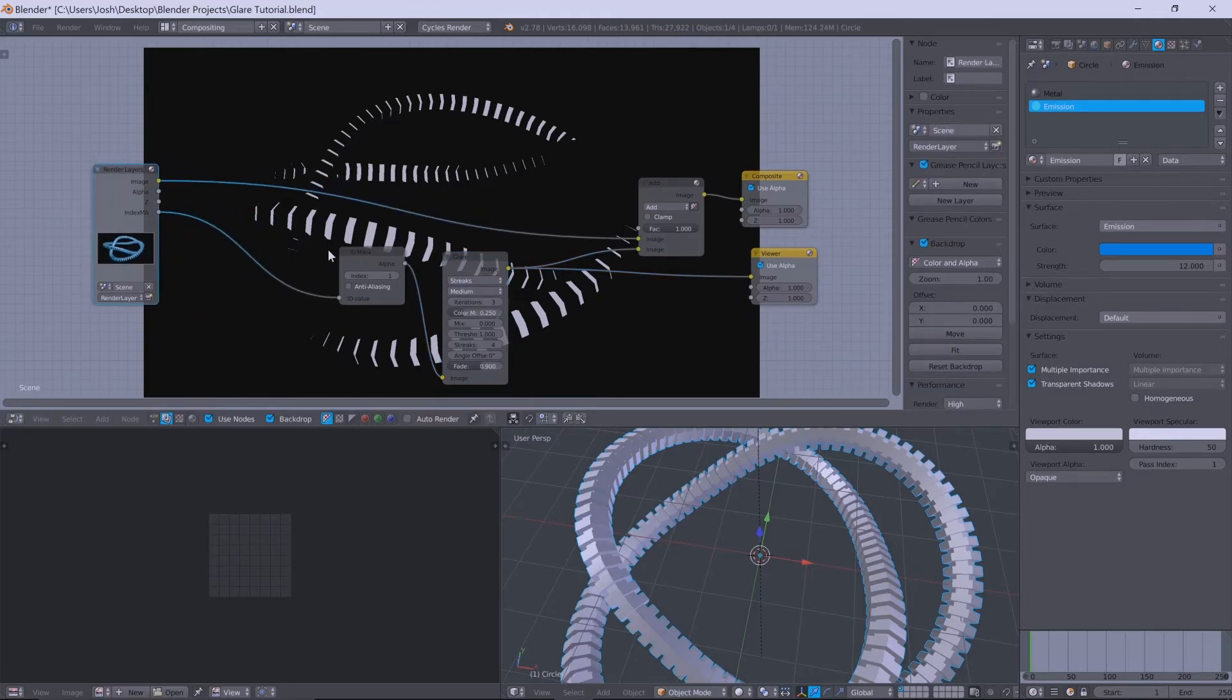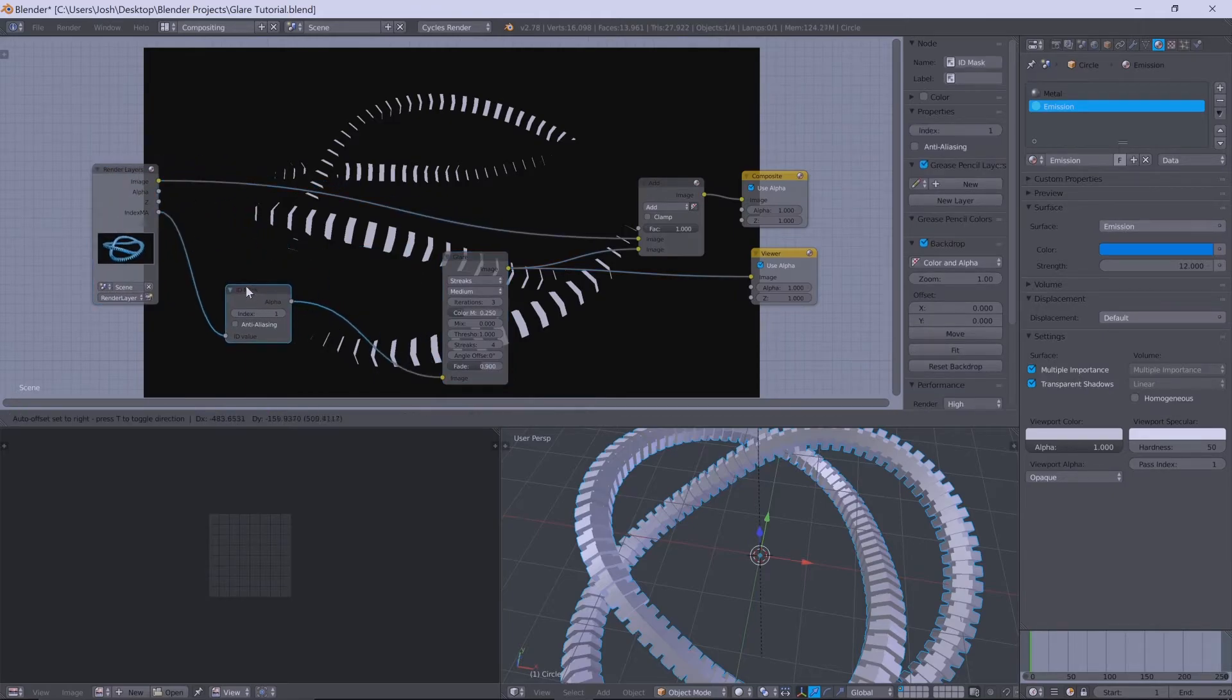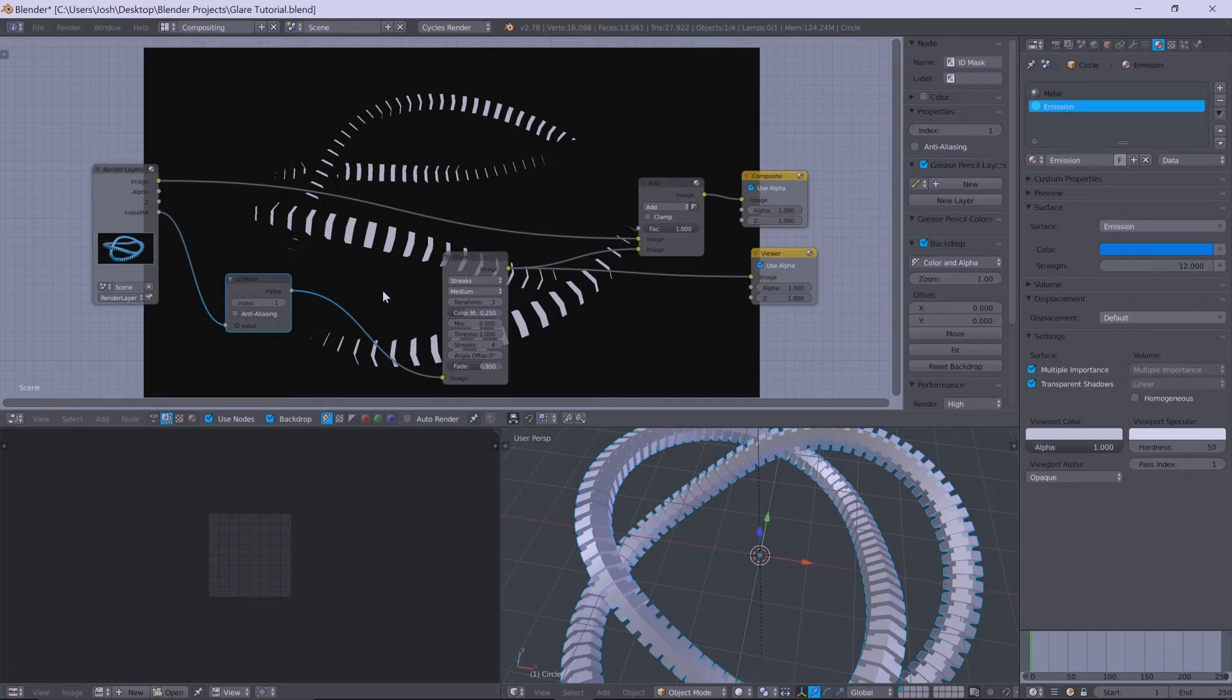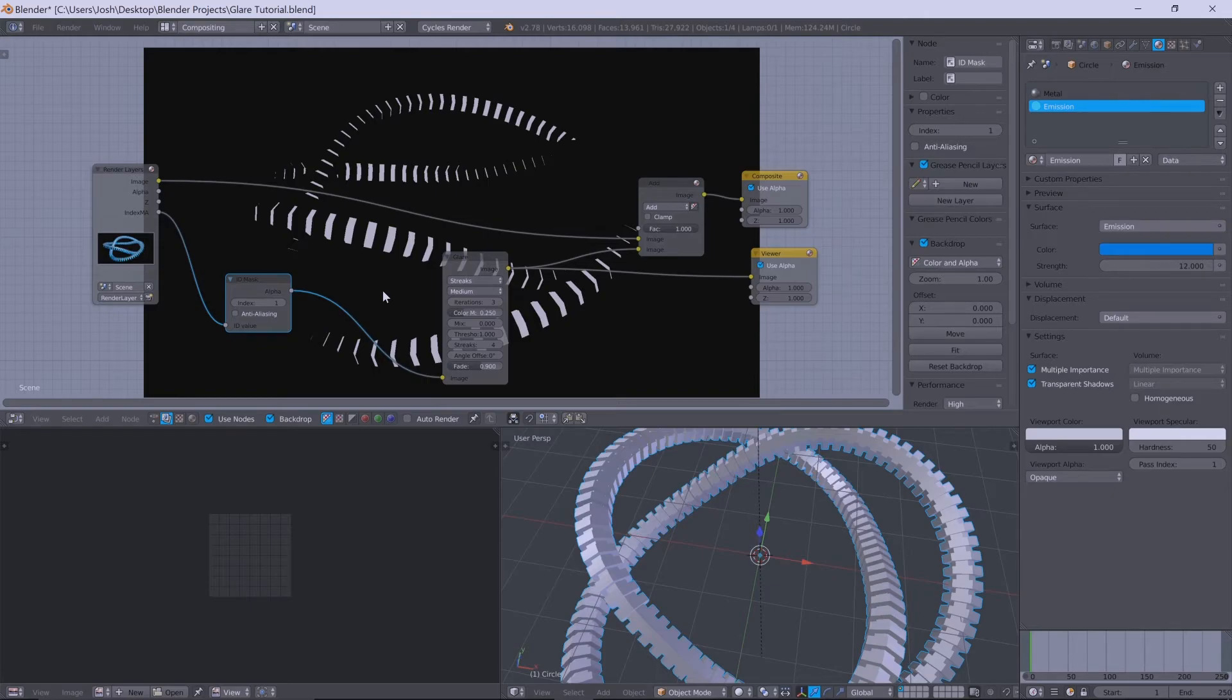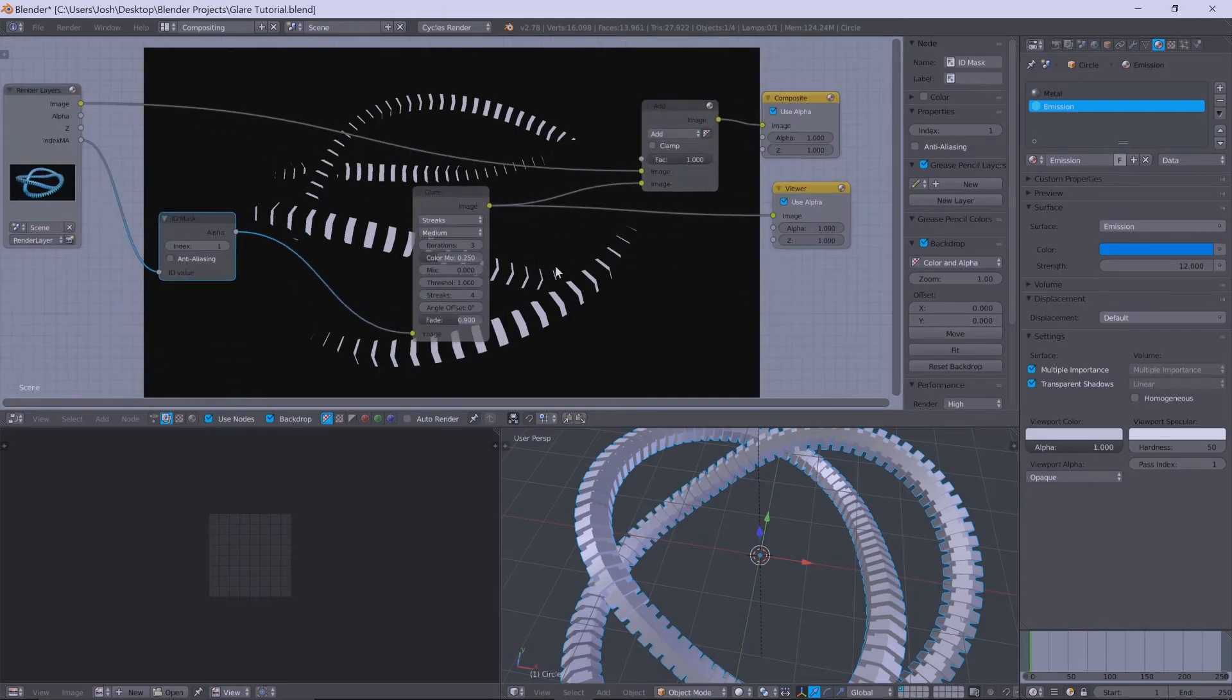But there is a very simple fix of this. And to be honest with you, I don't understand why this works. All I know is that it does, and it's an absolute miracle that it does because it allows you to actually use an ID mask with a glare node.